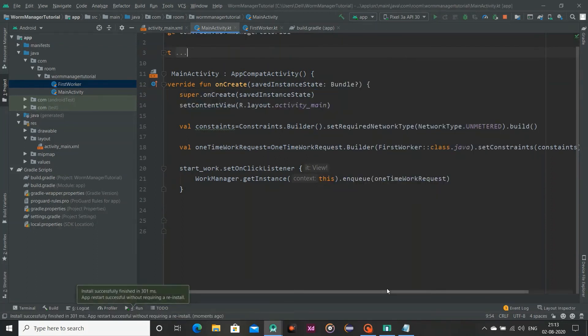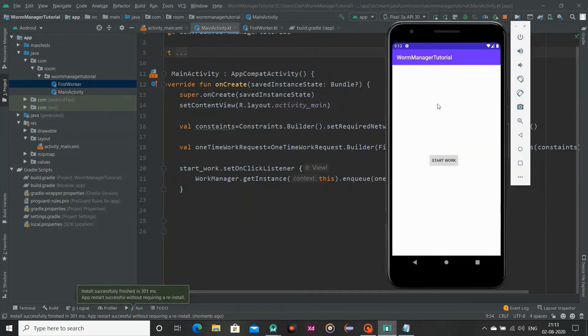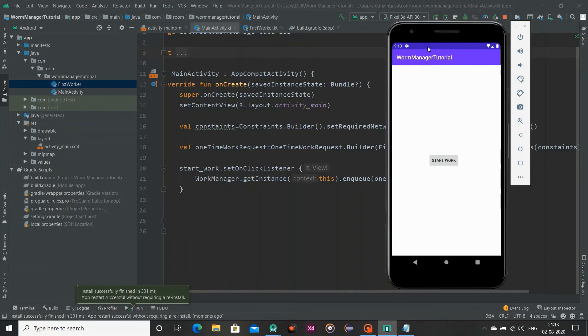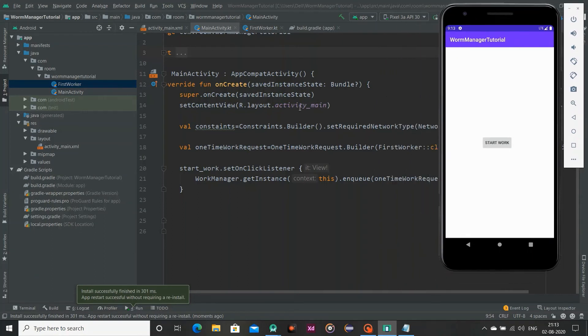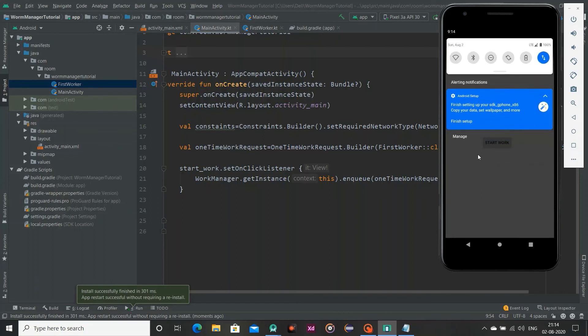So now I am going to run our emulator again. This time I will turn off my WiFi and try to perform this work. As we know here we have a constraint of WiFi. If WiFi is available then our worker will work, if it is not, it won't. So it is more than 6 seconds and it is not running means this constraint is not fulfilled and now I am fulfilling our constraint.